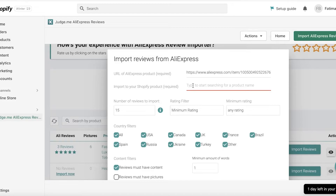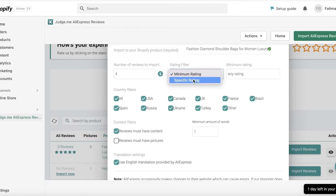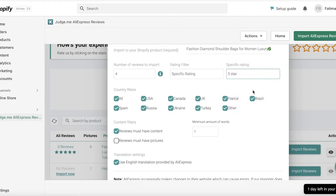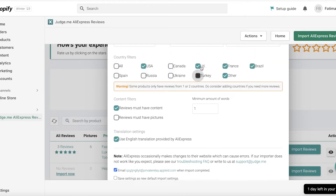Next, import your Shopify product by entering the name of the product you want to add reviews for. Enter one of the keywords of the product, and you'll get a selection of products — just select yours. Then choose how many reviews you want to add. You can also add rating filters: a minimum rating or a specific rating. For example, I only want to import five-star reviews.